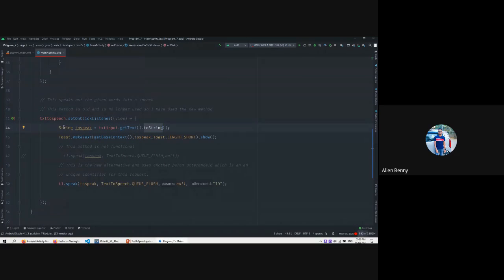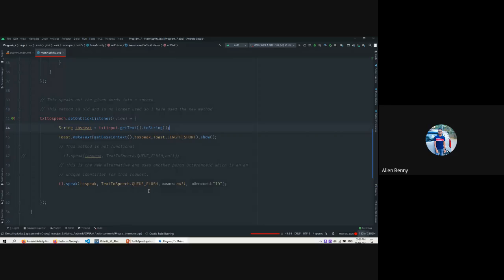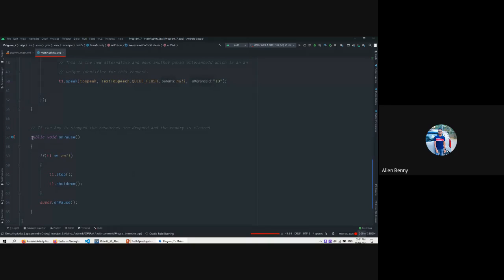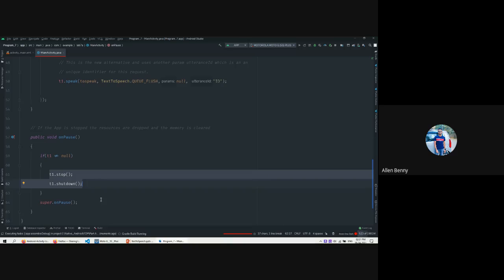We get textInput.getText() and convert it to a String object. We store this as toSpeak. Then we call t1.speak(), passing the same string, using QUEUE_FLUSH as the queue type, no parameters, and the ID set to 'id' itself. Then we run the app.